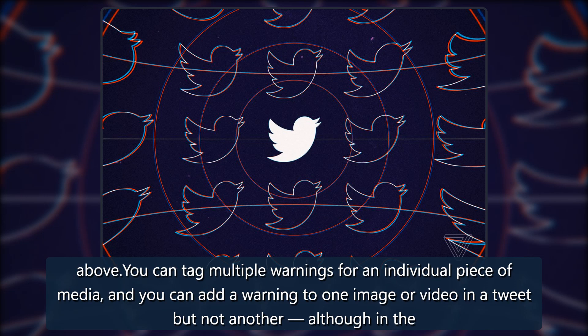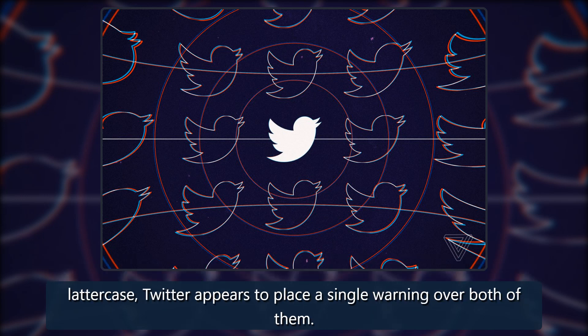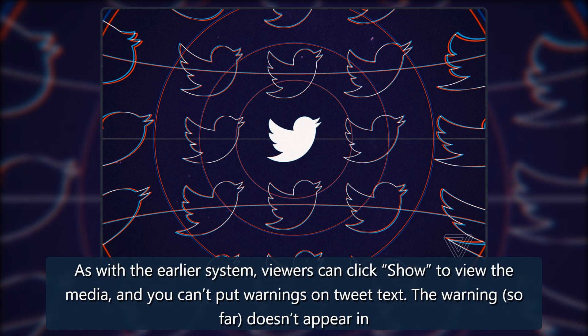You can add a warning to one image or video in a tweet but not another, although in the latter case, Twitter appears to place a single warning over both of them. As with the earlier system, viewers can click to view the media, and you can't put warnings on tweet text.